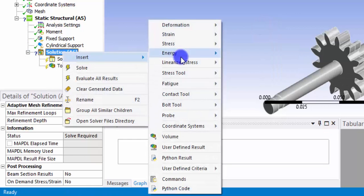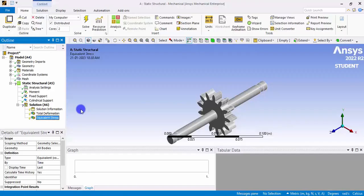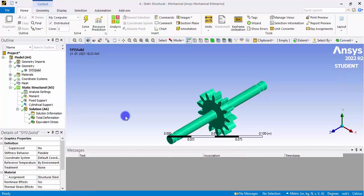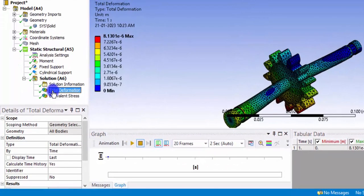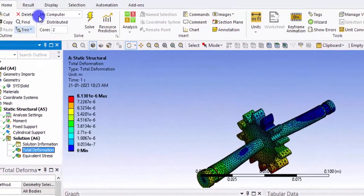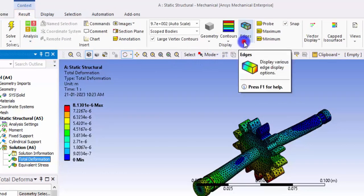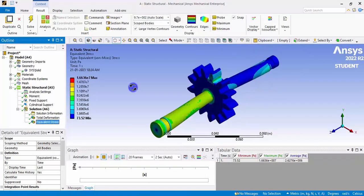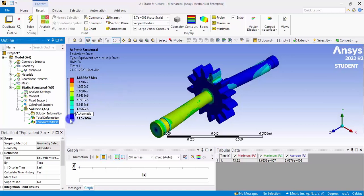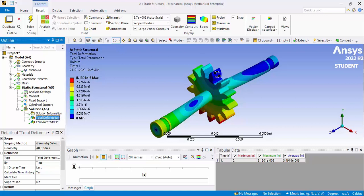The solution results we need are the total deformation and the Von Mises equivalent stress. Once everything is set up, solve the problem — it may take some time, so please be patient. The simulation has been successfully performed. To view results without the mesh, go to the Results section, click Edges, and select No Wireframe. The maximum stress is observed as 1.6 × 10⁷ Pascals, which should be checked against material properties to determine if the design is safe.